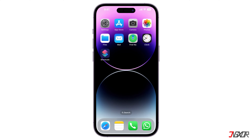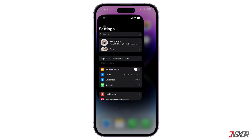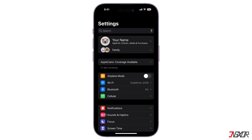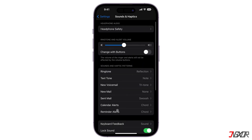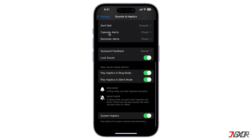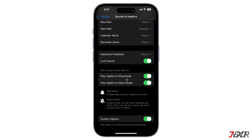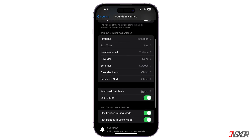Like any other functionalities on your iPhone, the vibration feature also has corresponding configurations that you may manually set. Open the Settings app on your iPhone. Go to Sounds and Haptics and make sure both toggles — Play Haptics in Ring Mode and Play Haptics in Silent Mode — are enabled.